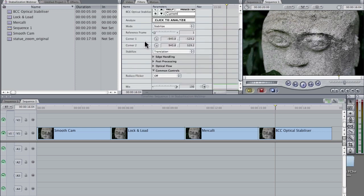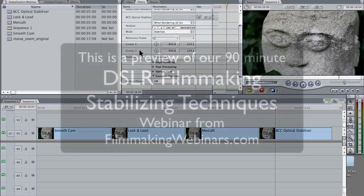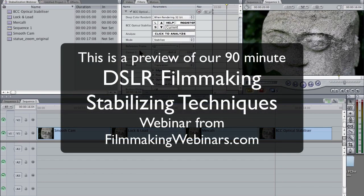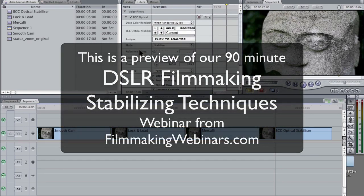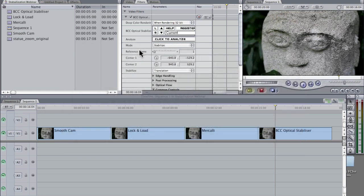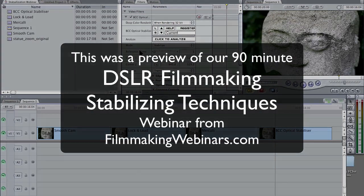But if you understand that we're dealing with up and down movement, we're dealing with left to right movement, we're dealing with rotational movement, and we're dealing with the camera moving towards or away from the subject during the shot movement, if you understand those are the four things we need to deal with, and all these stabilizers are dealing with the same parameters, you can go into pretty much any plug-in and kind of have a basic understanding of what these controls are going to be.